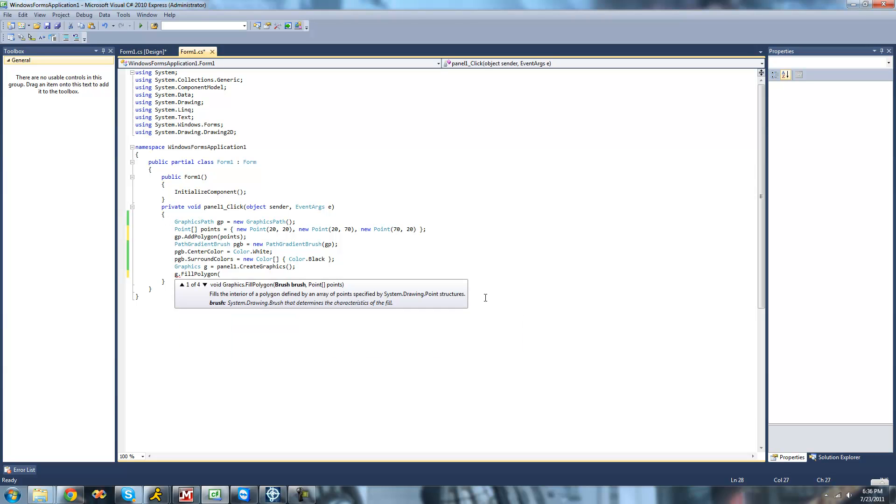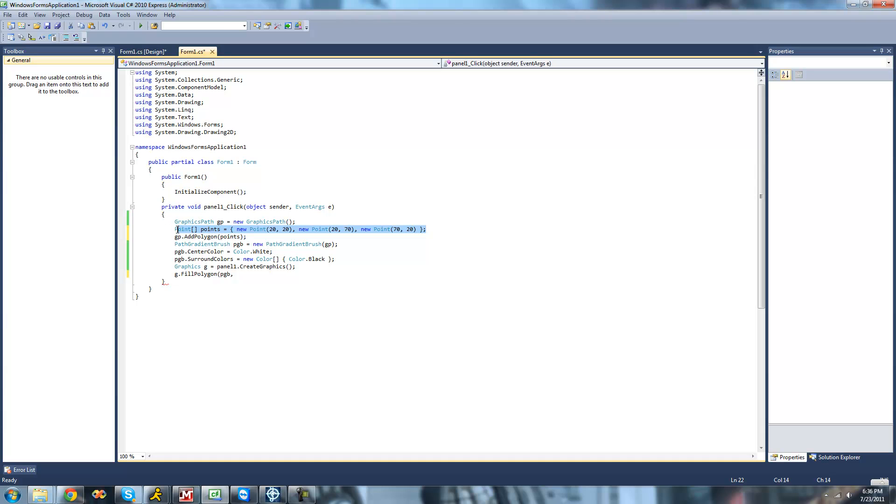So we're just going to fill a polygon with our brush, which would be the path gradient brush, so this PPP. And the points, we can just use this point array that we already created so that we don't have to rewrite it out. So we'll just do points.